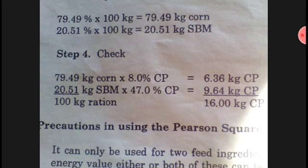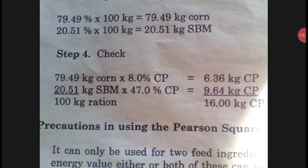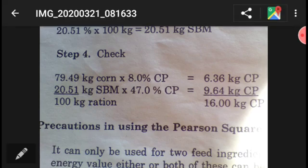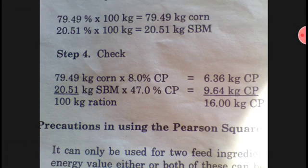Once you've done that, the sum of the two percentages will equal 100%, and you can multiply by your desired weight or kilogram ratio to formulate your feed. That's all for this video. You can replay the video to master the concept. I hope this was helpful. Many thanks — don't forget to subscribe and click like. Thank you!